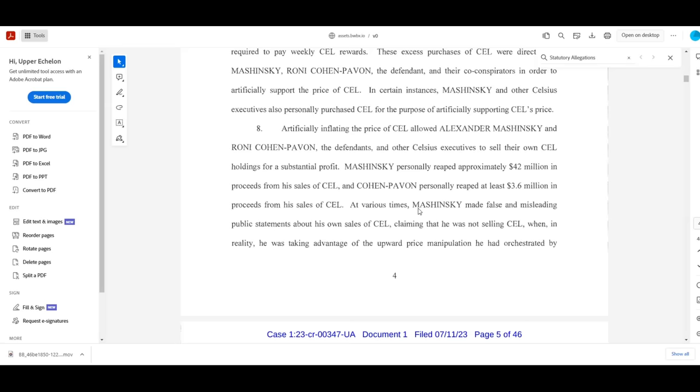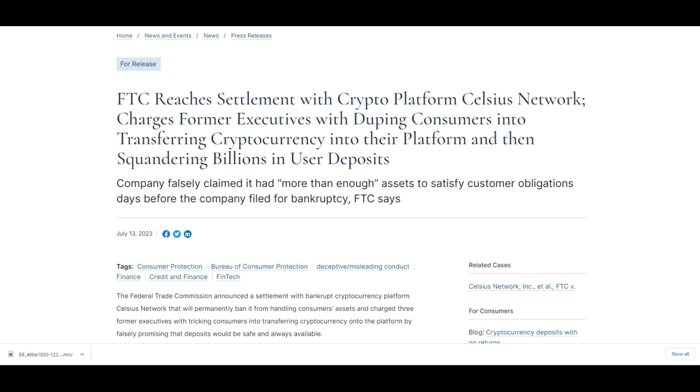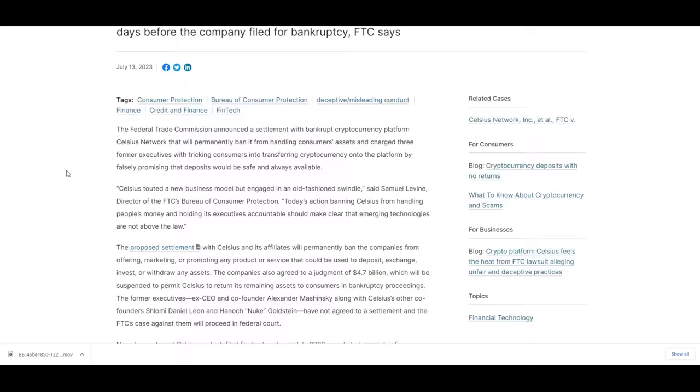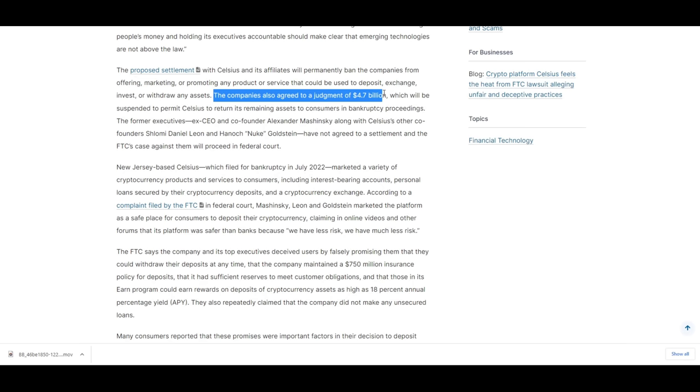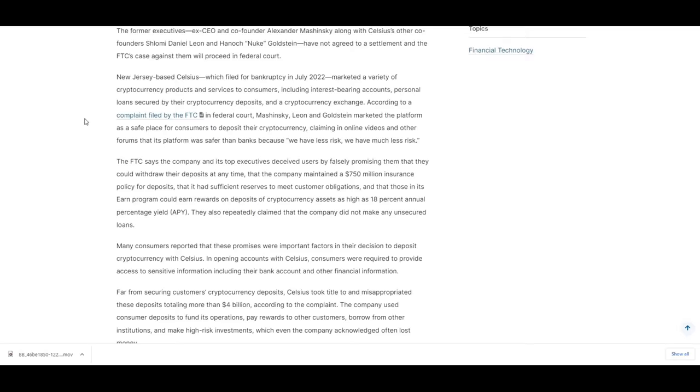To be clear, some of this stuff, a little bit of it, is performative. For example, the FTC complaint is already in a state of settlement, I think, where Celsius is banned from handling consumer assets, obviously, and mandated to pay a fine of $4.7 billion. But the fine itself against the company is suspended because they are in Chapter 11 bankruptcy. They don't have that money. That's the point of bankruptcy. And the company needs to be liquidated to try and pay back customers.